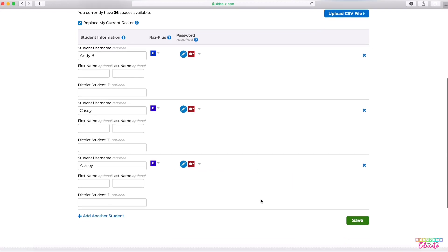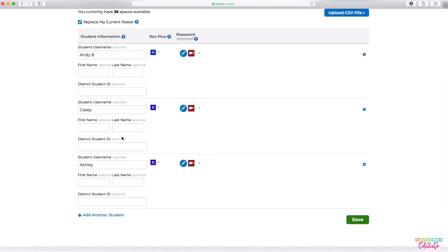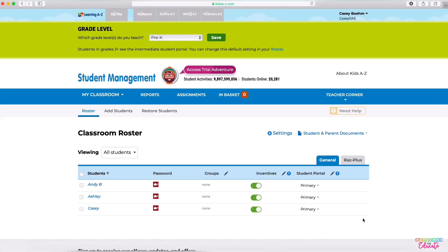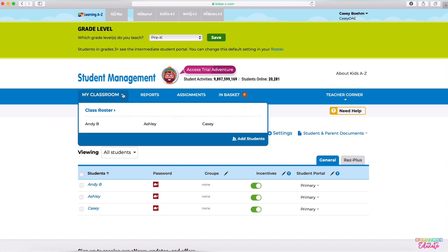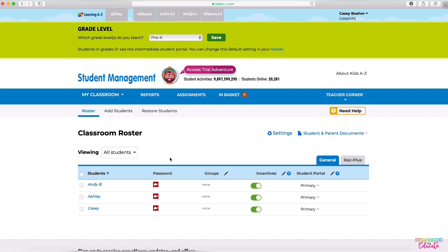After you have all of your students added, you can do a full class at once. Just make sure you hit Save and it will take you to your full class roster. You could get here by going to My Classroom and then clicking the Class Roster button.